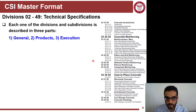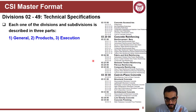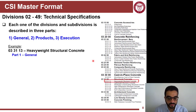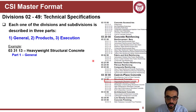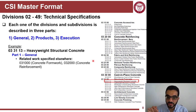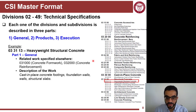Each one of these final subdivisions is detailed in three different parts. The first is the General section of that subdivision. For example, if we're talking about heavyweight structural concrete, Part 1 General will describe the related work items specified elsewhere — outlining the other subdivisions that are related to the one you're addressing.